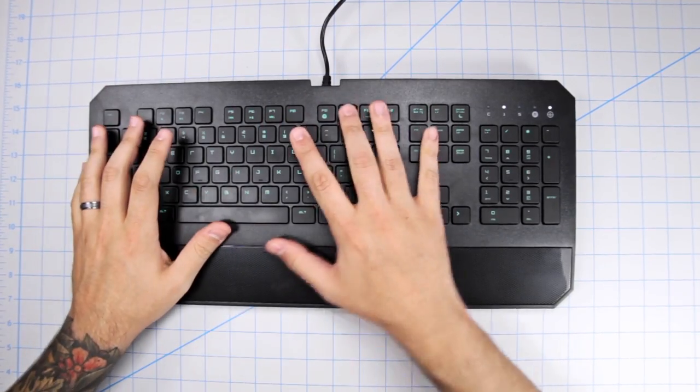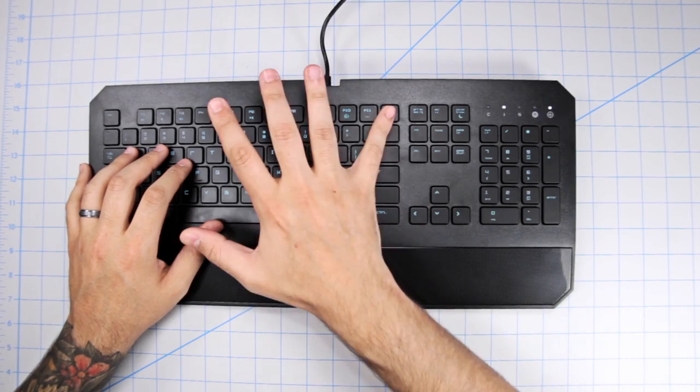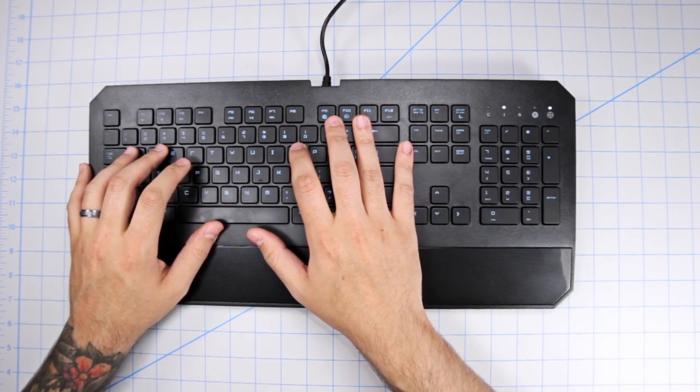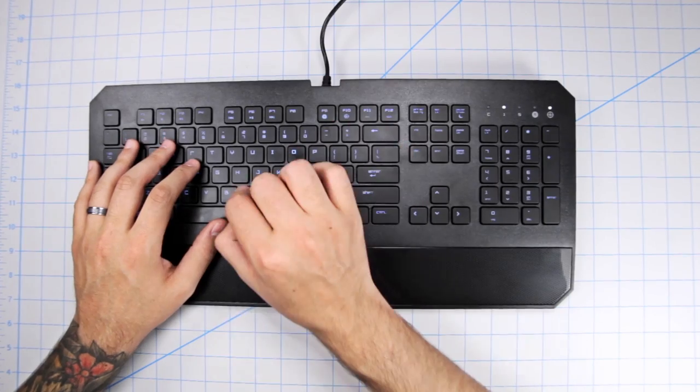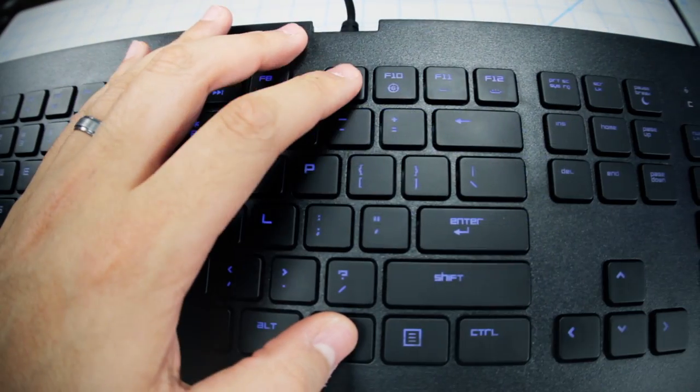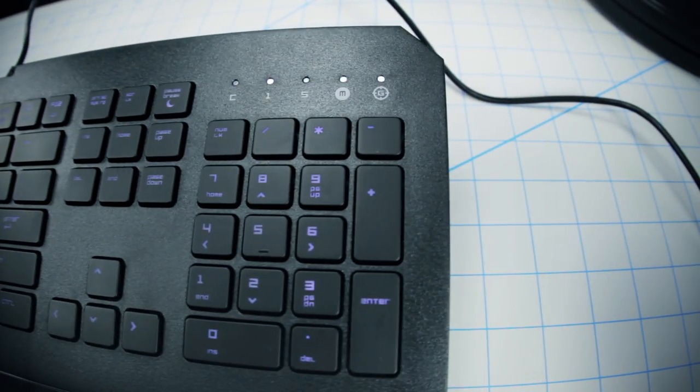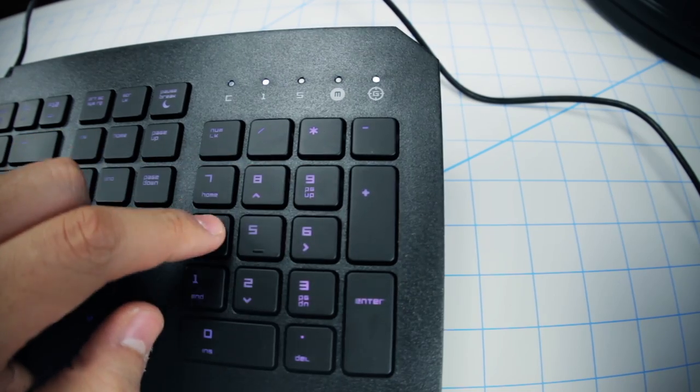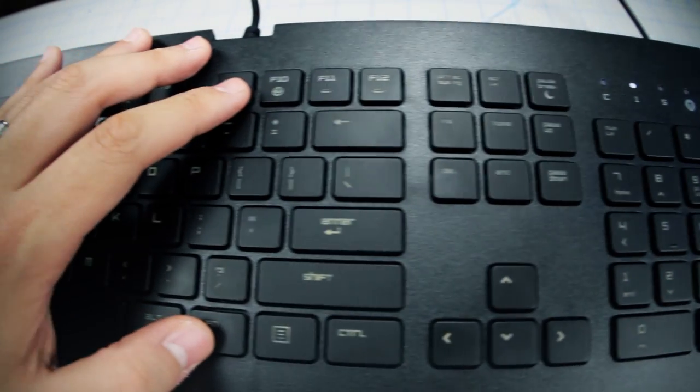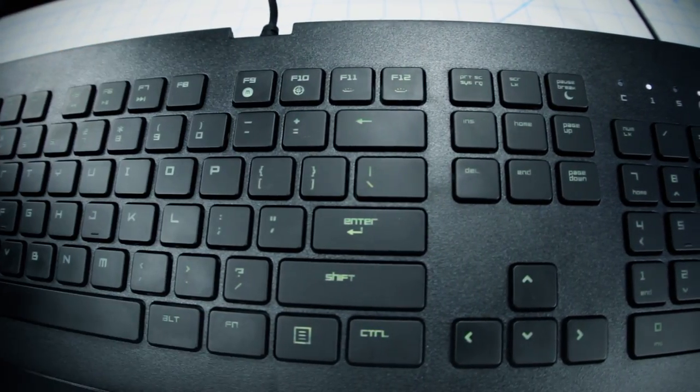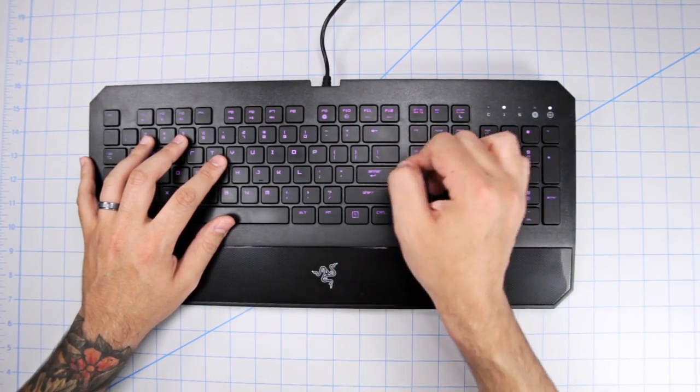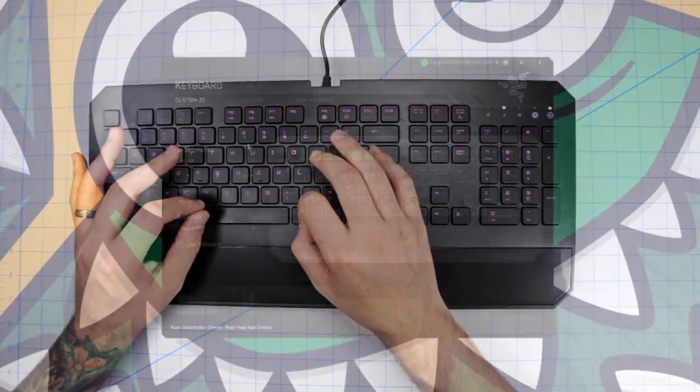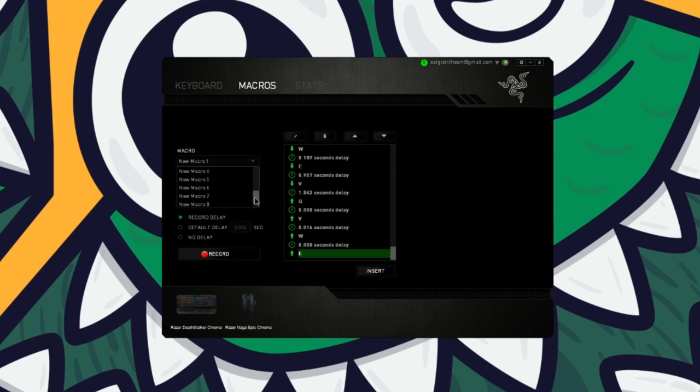Another thing the Deathstalker allows you to do is create macros very quickly using the on-the-fly macro record button, with the shortcut being function key F9. After you press it, you then execute your keystrokes, press the record button again, and it begins to blink so you then press the key you want to bind to that macro, and finally press the record button one last time to finalize. Afterwards you can view your macro on the Synapse software if you'd like to edit or delete it.